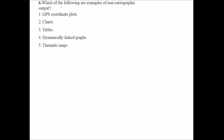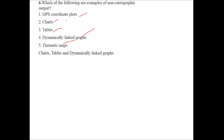Which of the following are examples of non-cartographic output? Options: GPS coordinate plots, charts, tables, dynamically linked graphs and thematic maps. The answer is charts, tables and dynamically linked graphs, as these are all non-cartographic output. Cartography is the art of map making, so anything related to maps is cartographic; the others are derived outputs.